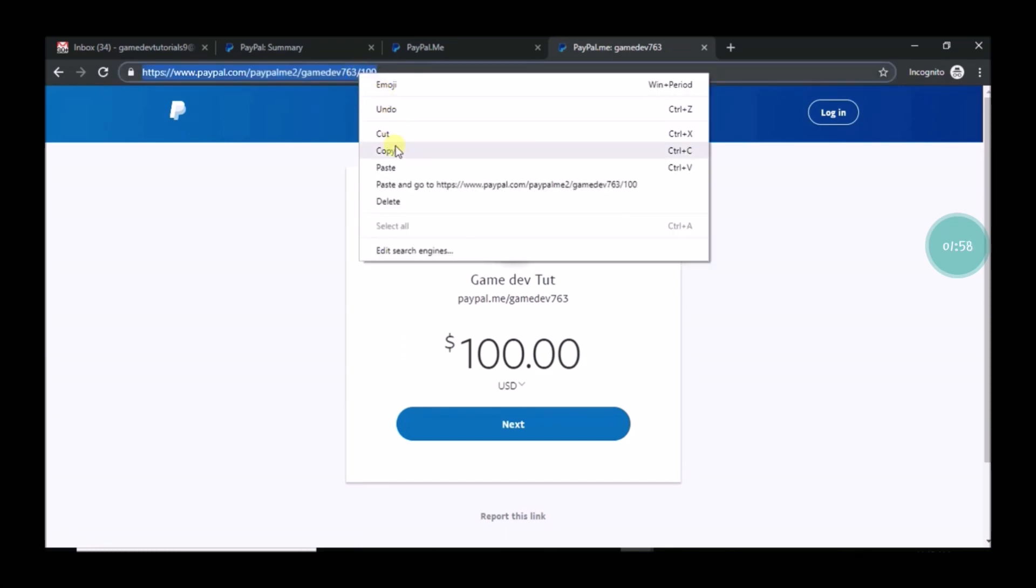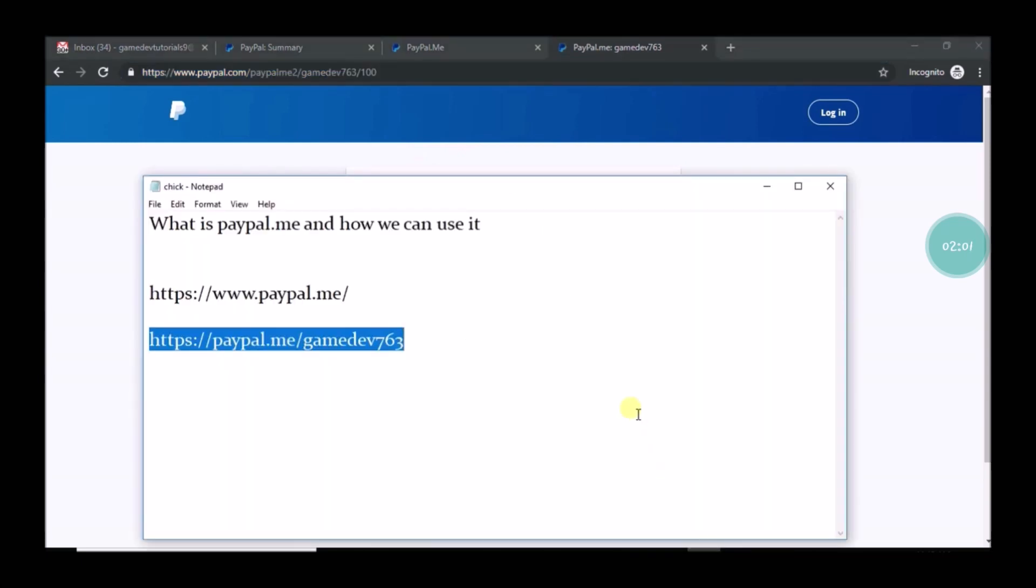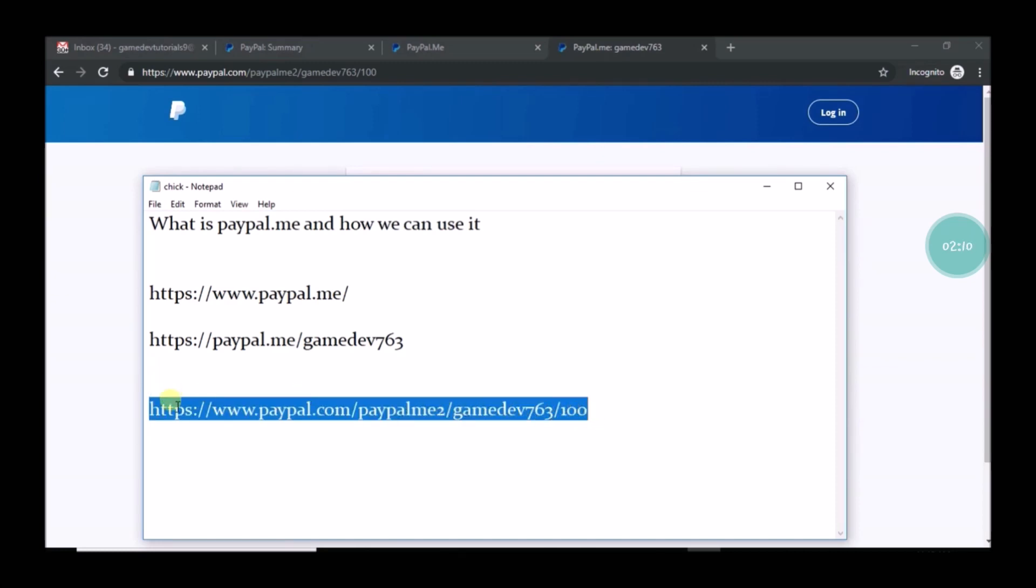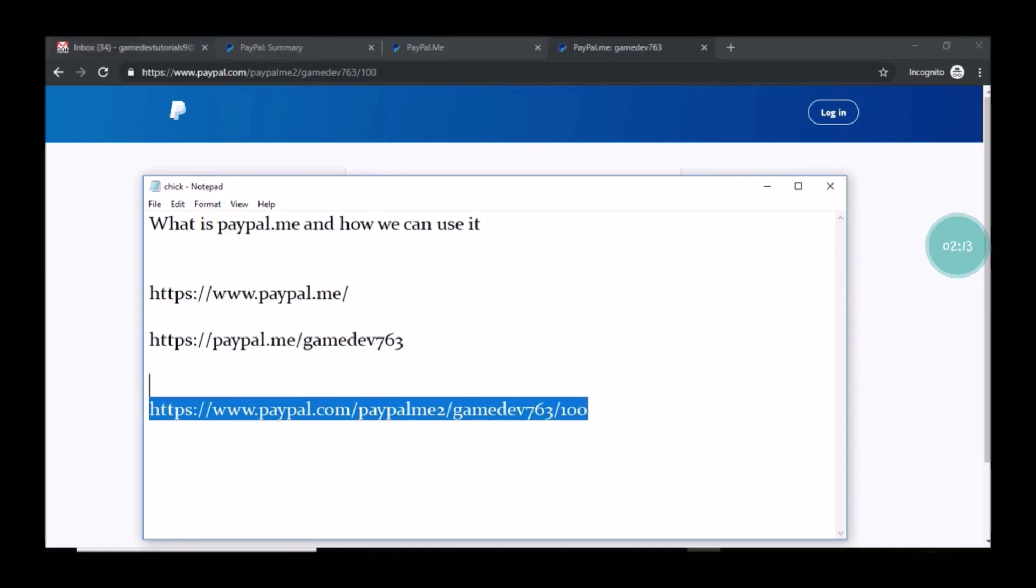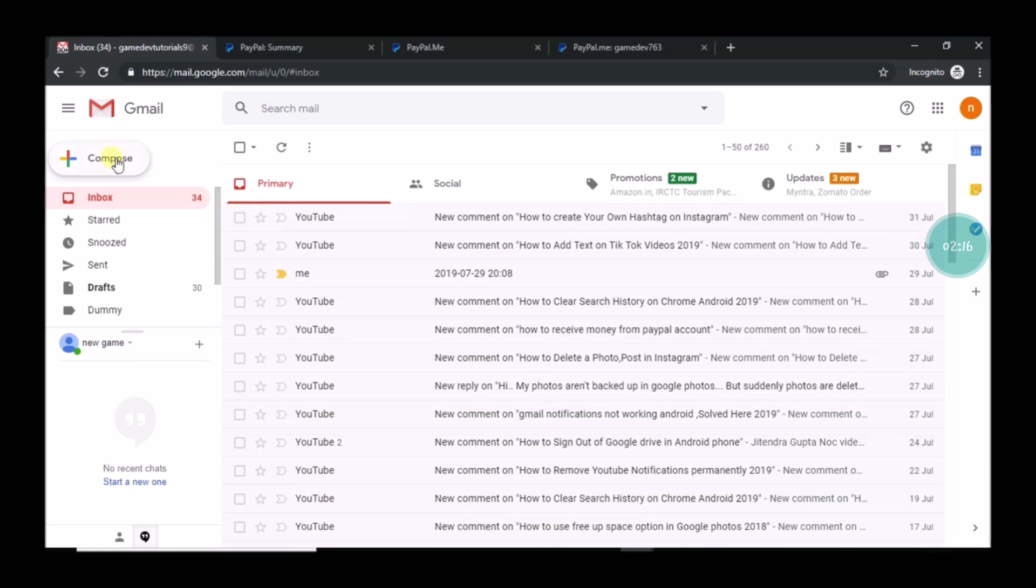For example, if you are charging a customer fifty dollars, you can give your PayPal.me link name slash that amount, for example fifty. Fifty dollars will appear. In this example it is showing us hundred because I gave it as hundred.